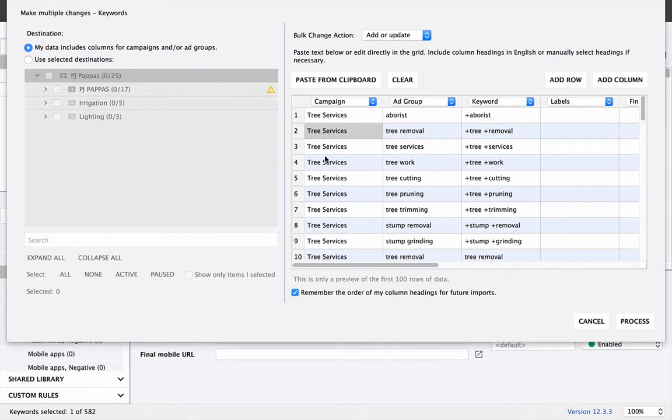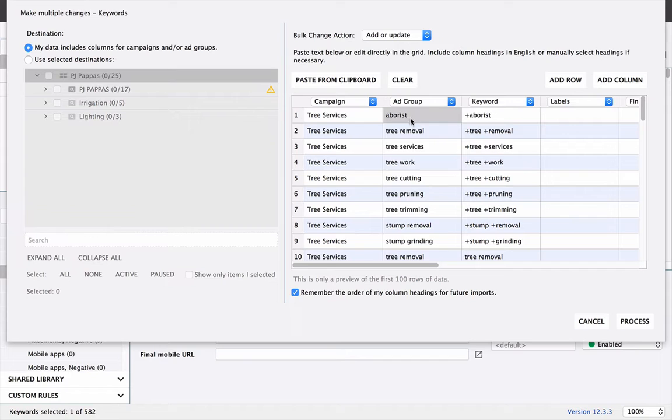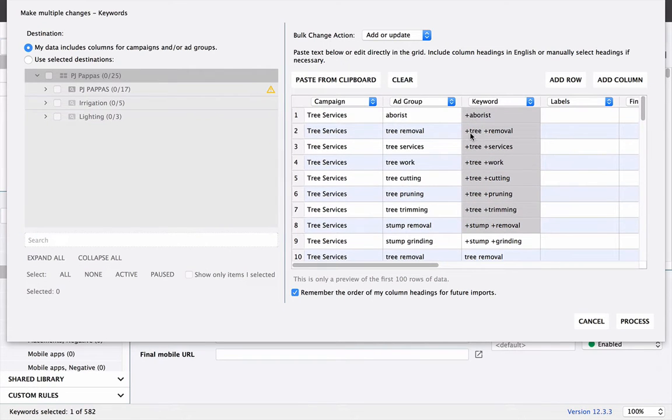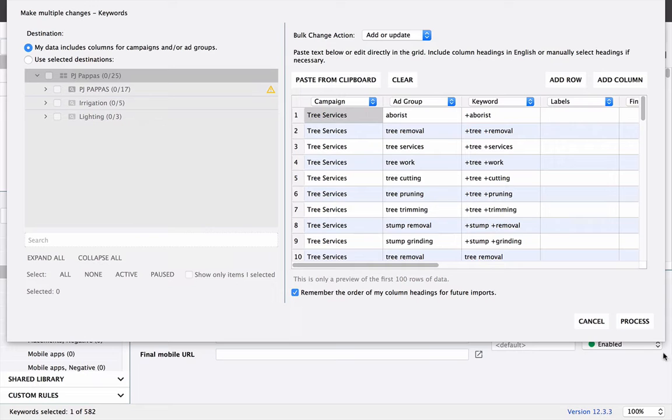So paste from clipboard. And these will probably be blank or unknown. So you're going to need to change these top ones to campaign, ad group, and keyword. And you can remember this order for future ones. I always do that. So as you can see, our campaign is going to be named Tree Services. Our ad groups are all here. And then our keywords associated with those ad groups are here as well. So let's process this.